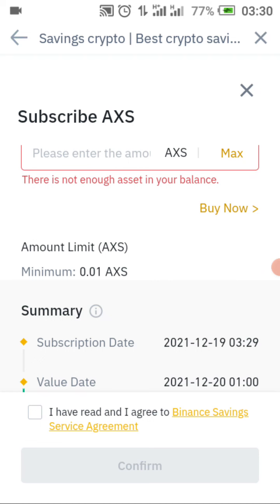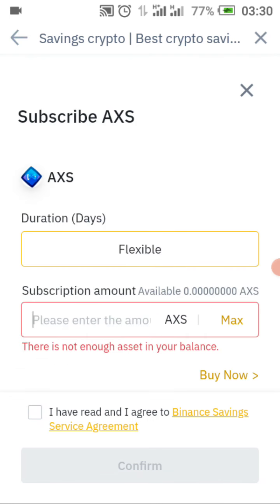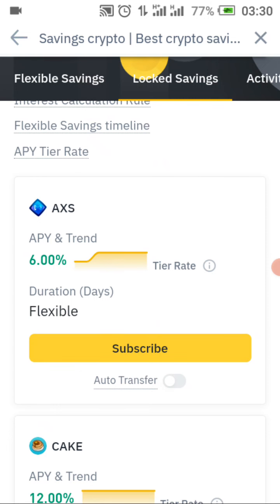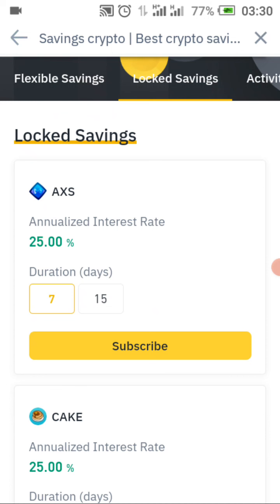Now let's move to locked savings. Locked savings is a situation where you lock your crypto to get interest. For example, AXS will give you 25 percent of your crypto. With locked savings you lock that crypto for seven days to 15 days. If you want to subscribe, just click on subscribe and lock the crypto for seven days.